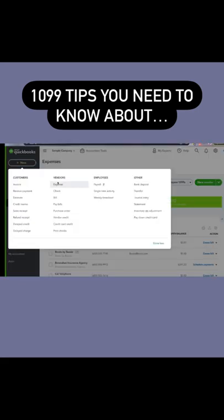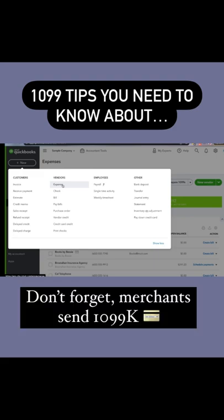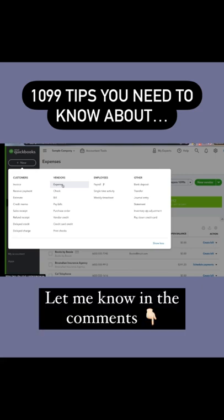The last tip I want to give you is if you are paying any of your expenses, contractors, or anyone else through a debit or credit card, you do not need to provide them with a 1099 because their merchant will be sending them a 1099K.